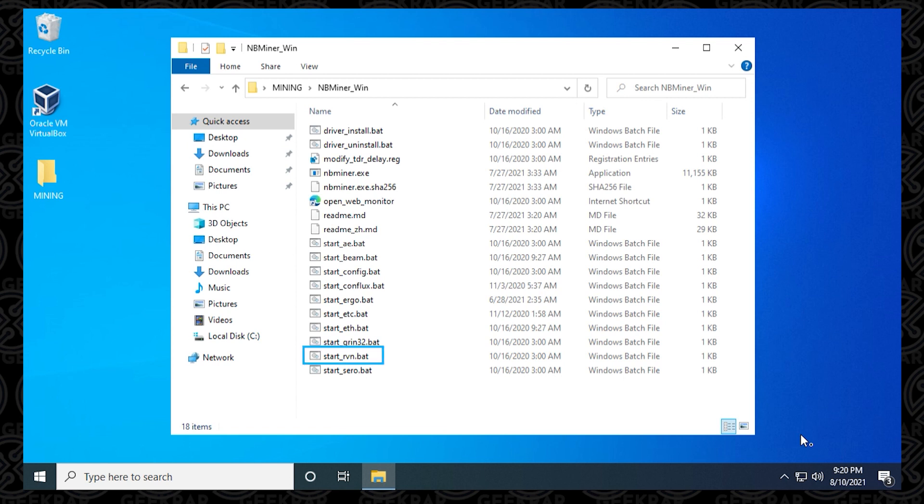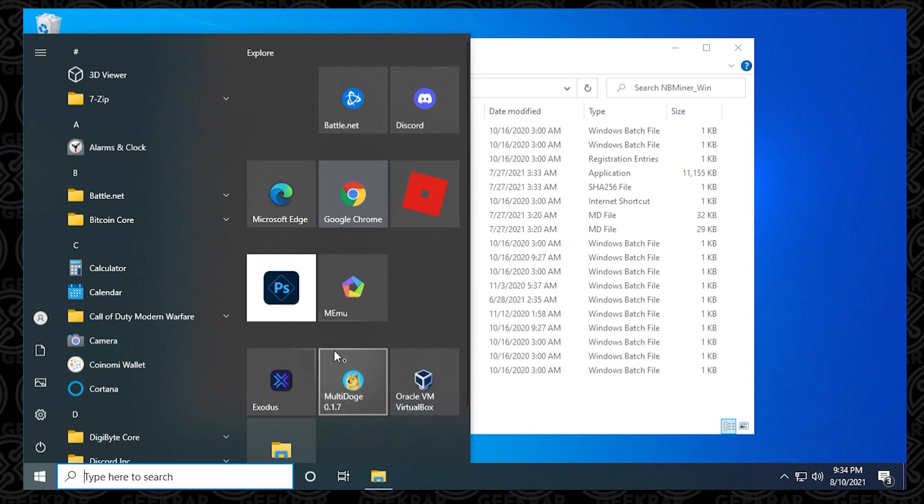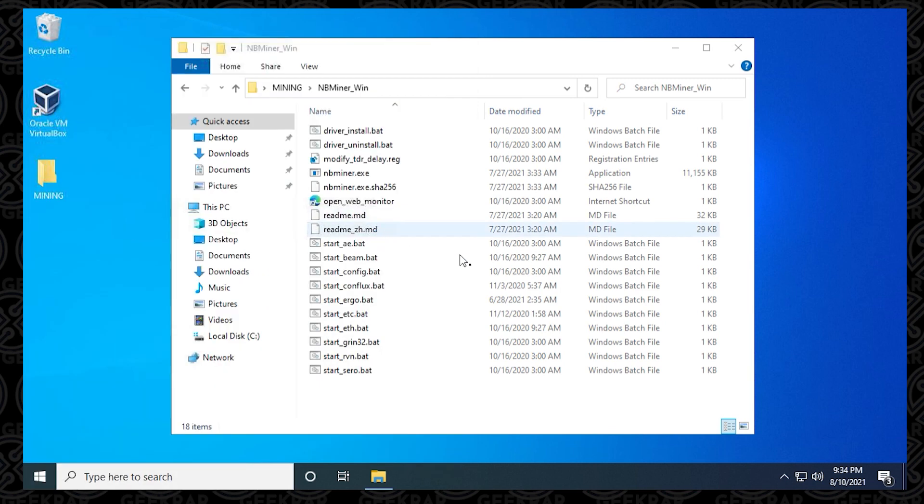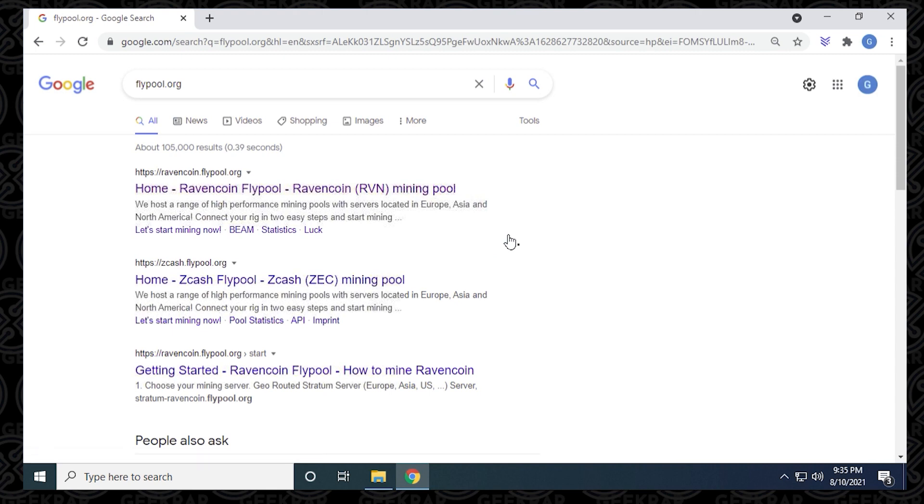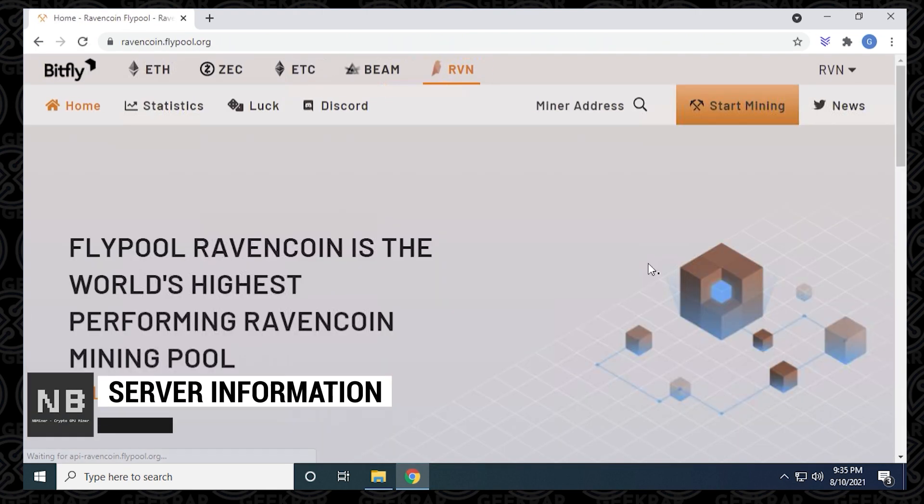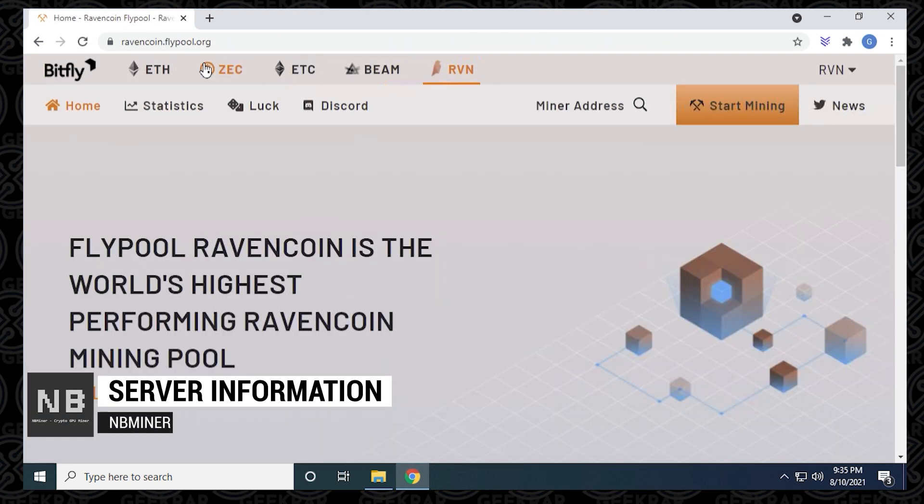We're going to get ready to mine Ravencoin. The batch file is right here, and this is the one we're ready to edit. Before we edit it, we have to get our Ravencoin server information. I'm just going to open up my browser, head over to Google and type in flypool.org. Here is the flypool for Ravencoin.